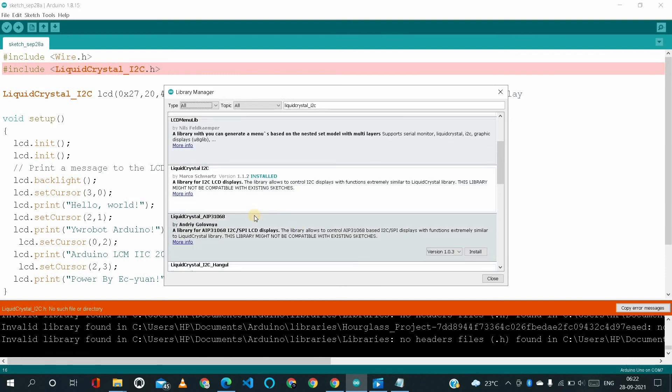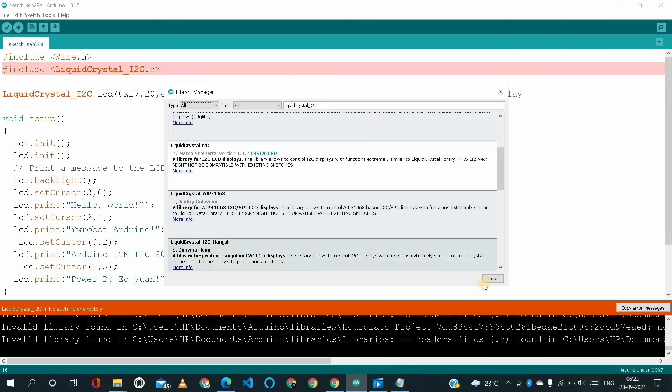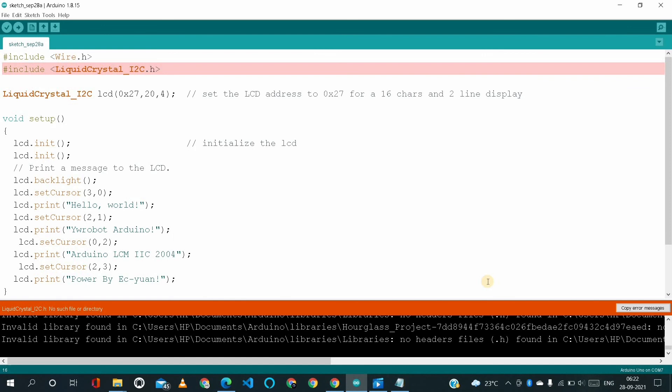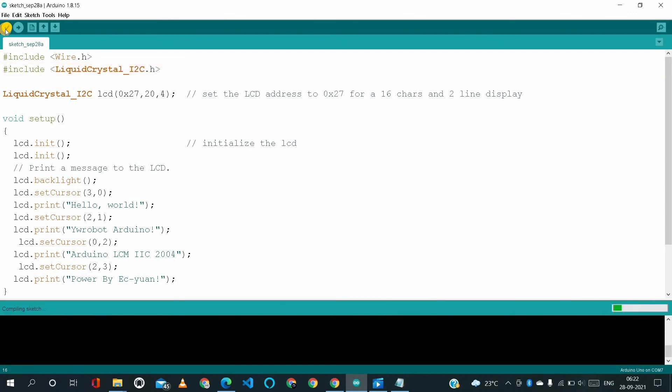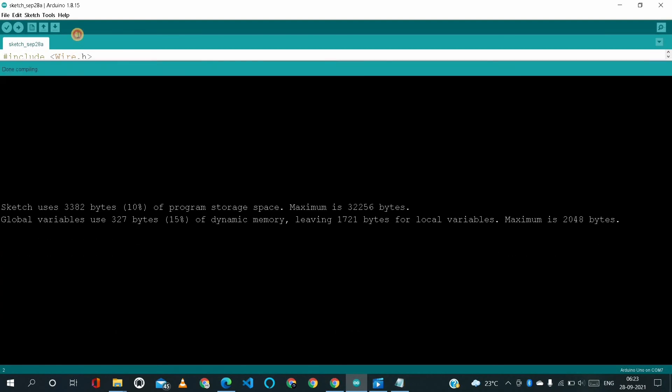So it's installed and we have to close. Let us check whether it's verifying or not, that means compiling or not. As we can see, the code is compiled successfully without any errors. Here we can see the code is compiled successfully without any error.